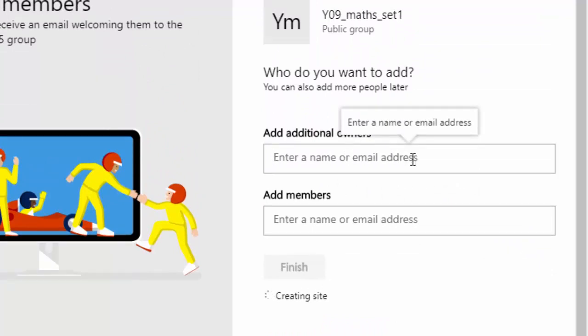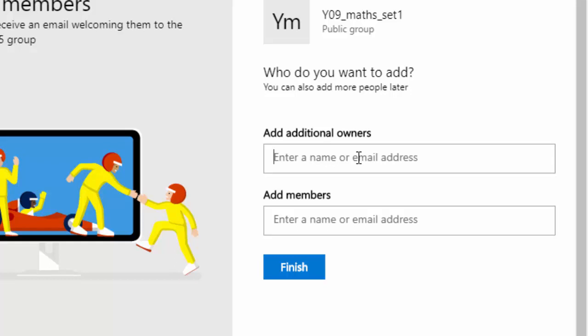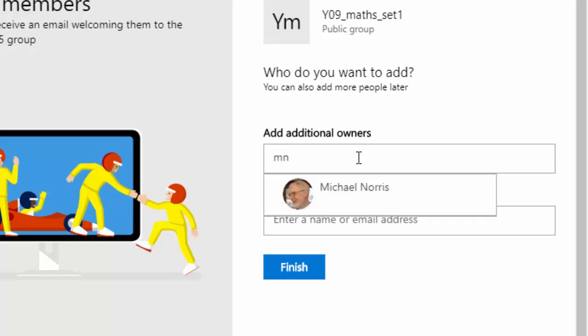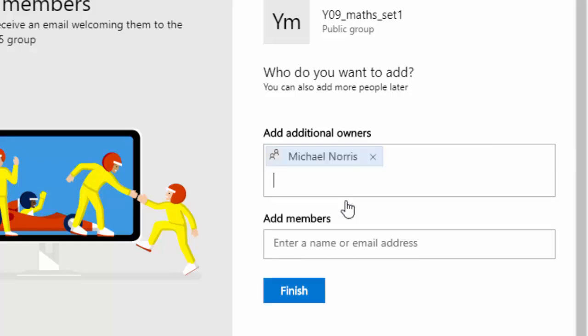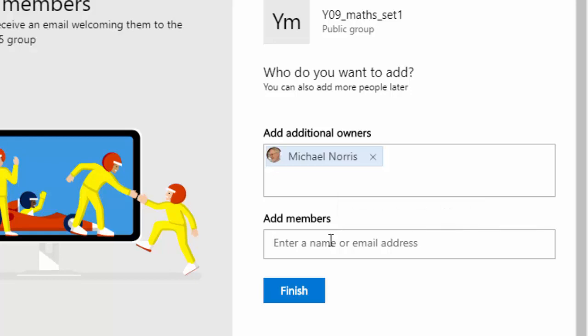Now at this point you put in any additional owners of the site. I normally put my address in there just to be on the safe side to make sure I am the owner of the site, and then I put down here the members of the class.